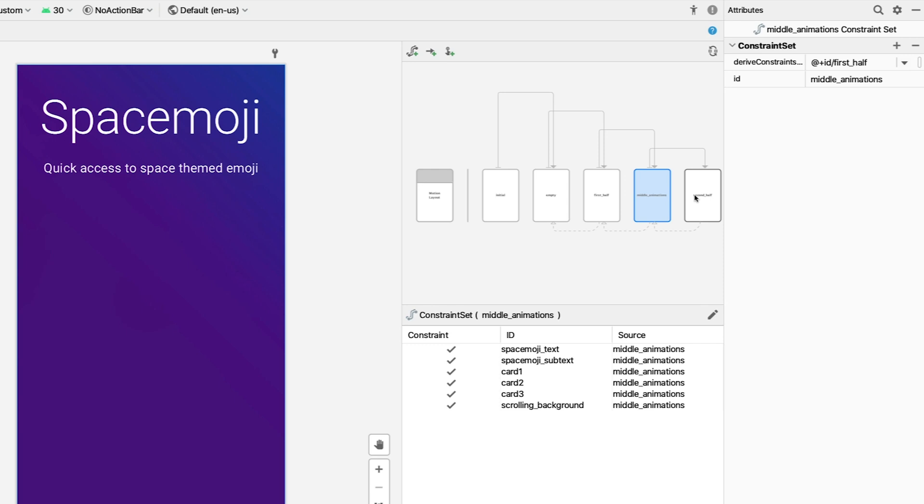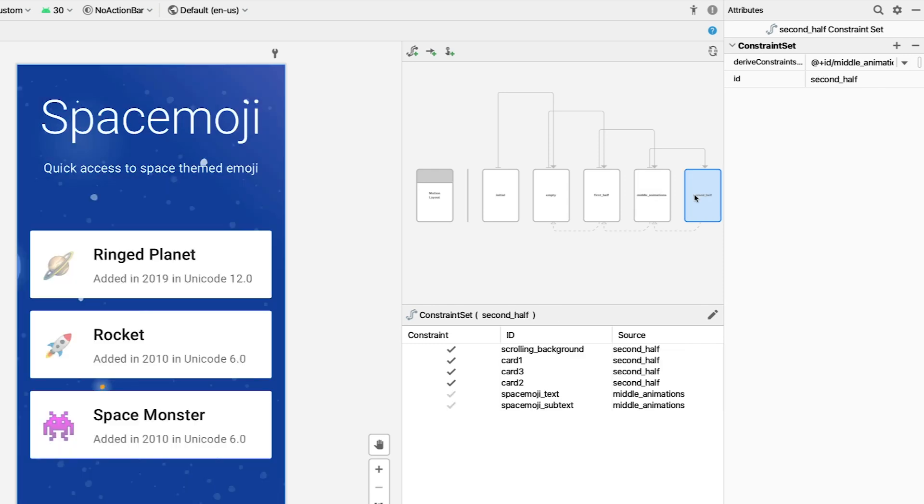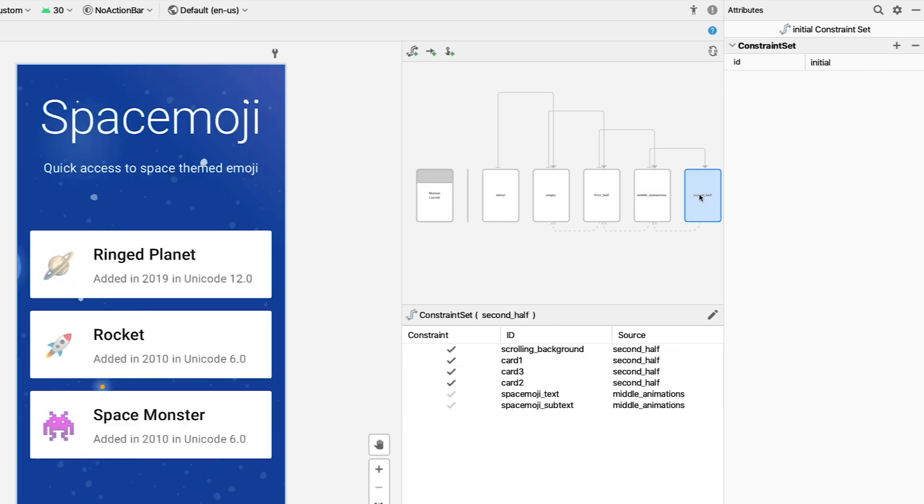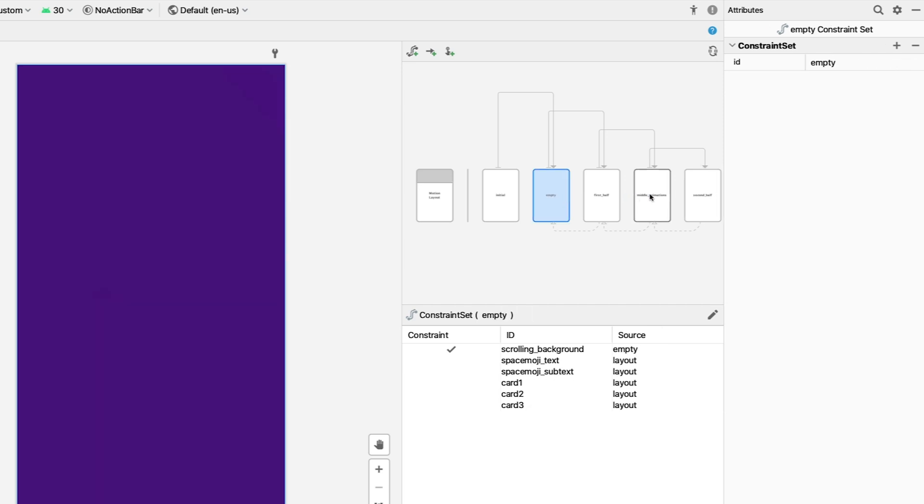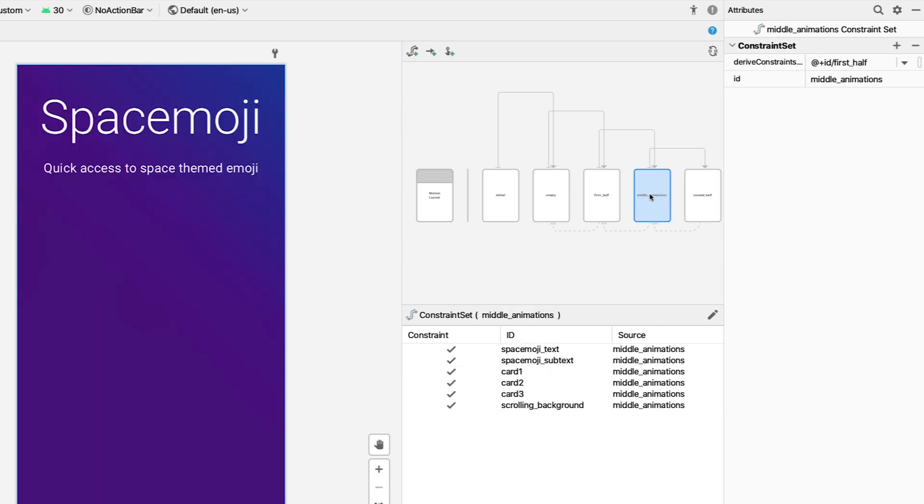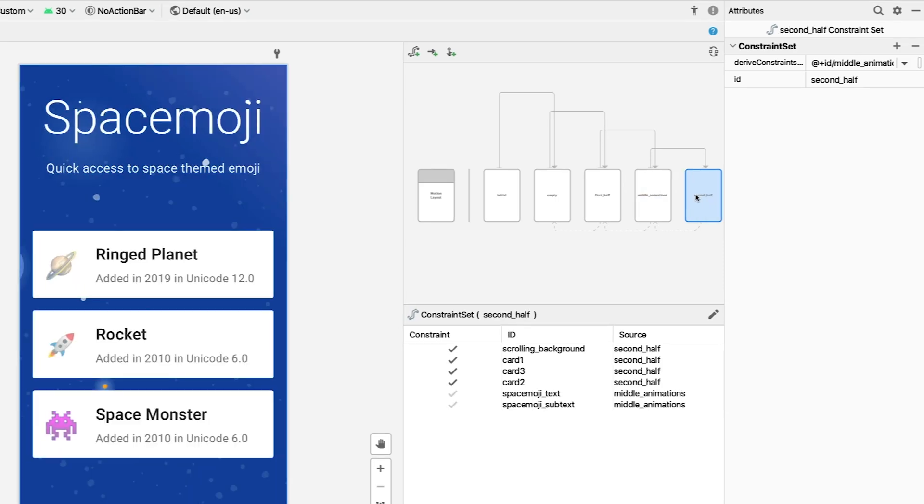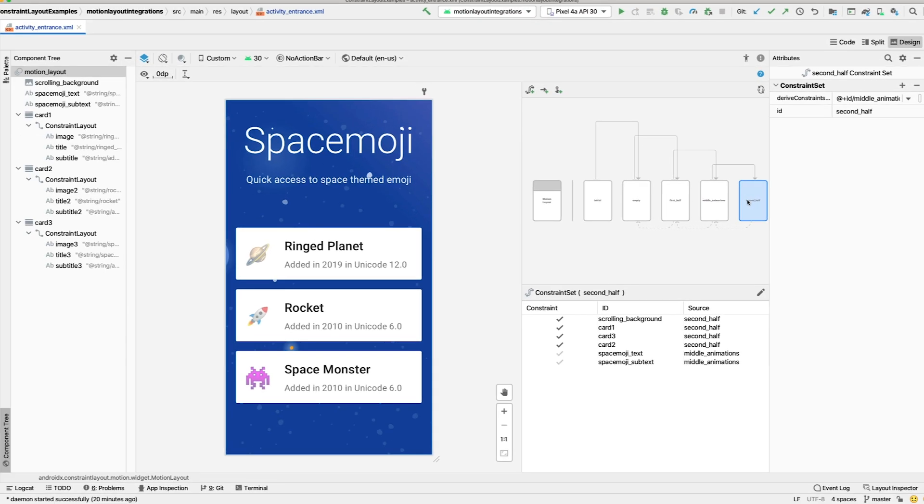Because we set each constraint set to derive from the previous, which you can see here with the arrows on the bottom, if we make a change to the constraint set in the middle of the animation, it'll carry through the rest without having to edit every single constraint set. You can see the derived constraints in action when we select second half. The text and subtext are constrained in middle animations, while the rest of the views are constrained in second half.